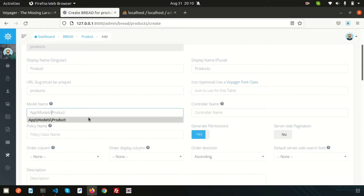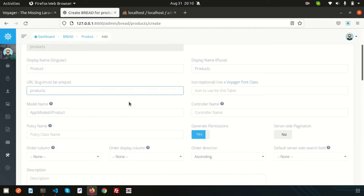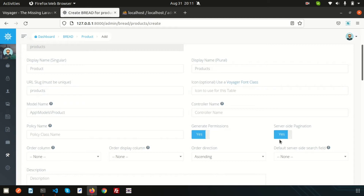We have not created the Product model yet, so we need to create it to use here. We can also see the grant permission option — you can set it to yes or no. For server-side pagination, sometimes for larger record sets we need pagination and can set it to yes. By default it's no, so I'm leaving it as no. We can discuss pagination later.